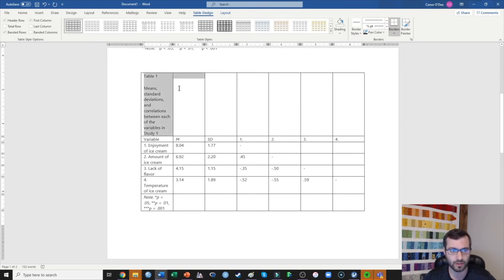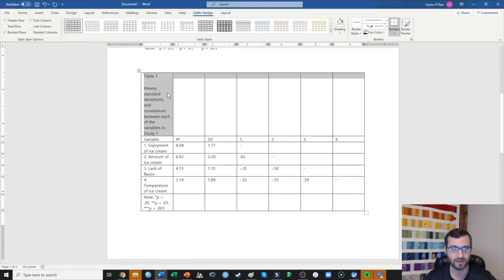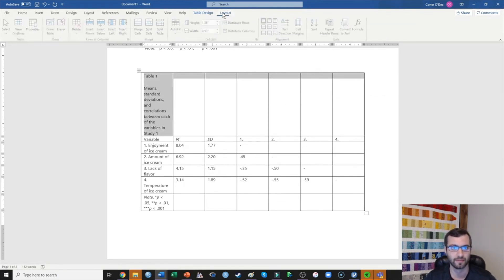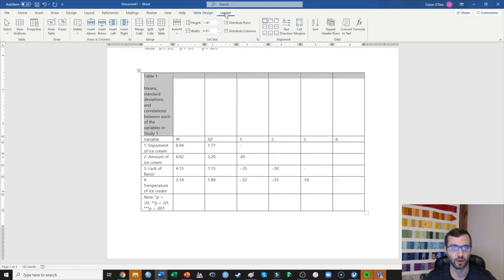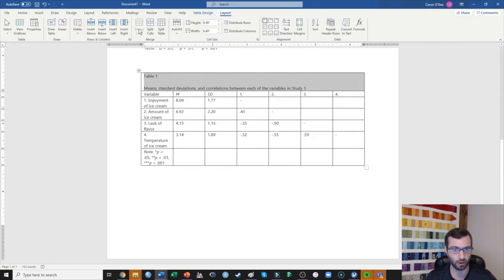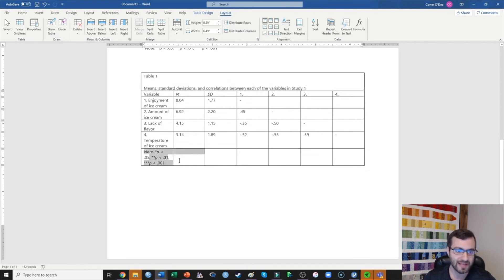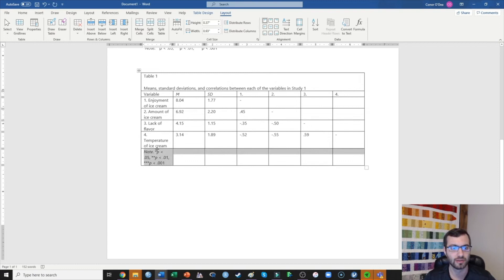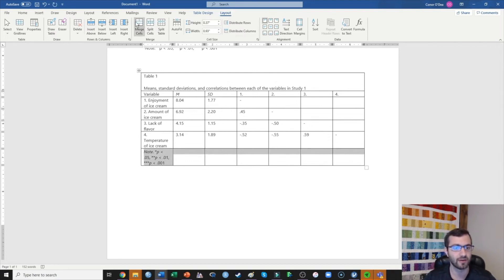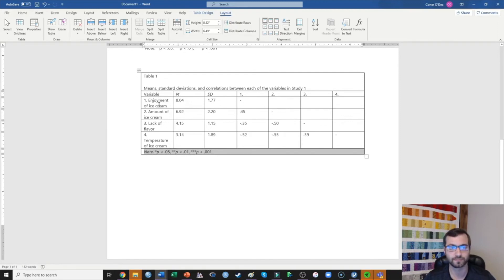First, what we want to do is we want to merge all of these cells together so that the title just goes across the whole top of the table. So I'm going to go up here to Layout and I'm going to click Merge Cells. Already we're looking better. I'm going to do the same thing for that note at the bottom of the table. So I highlight all of those cells and I click merge again. Already we're looking fantastic.